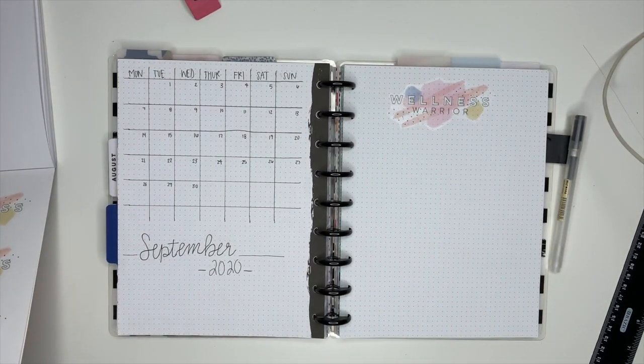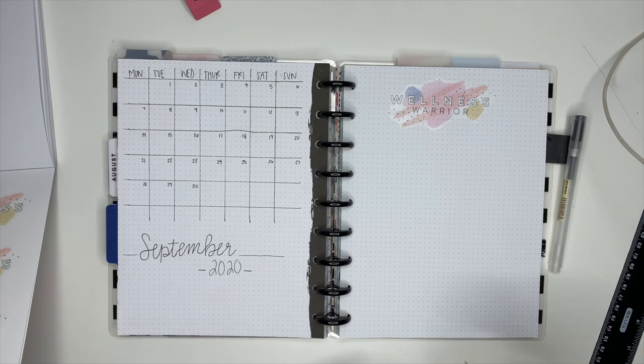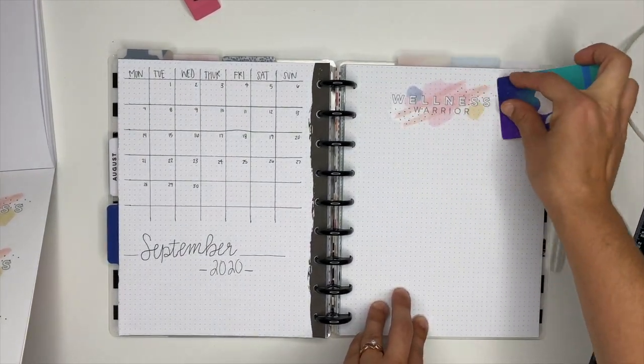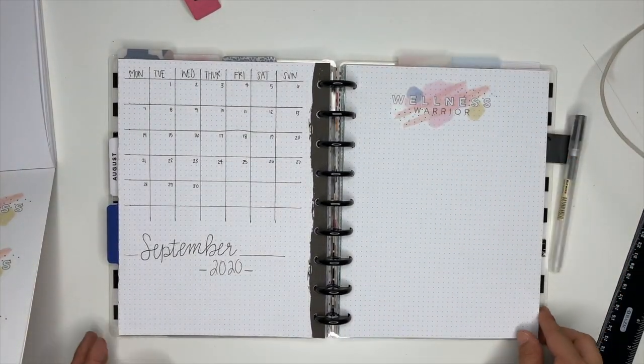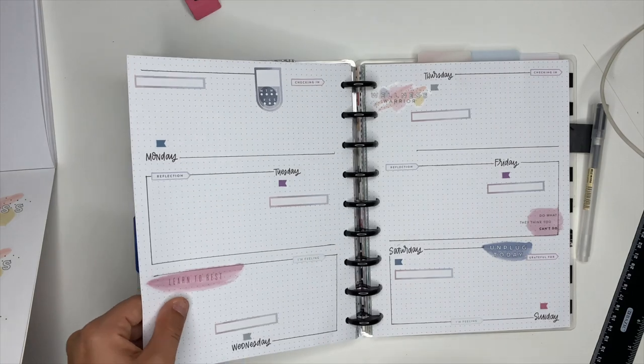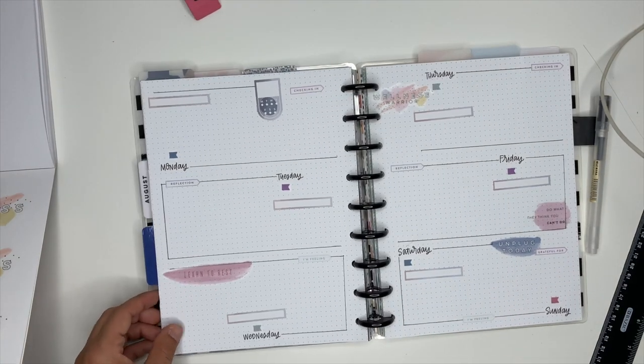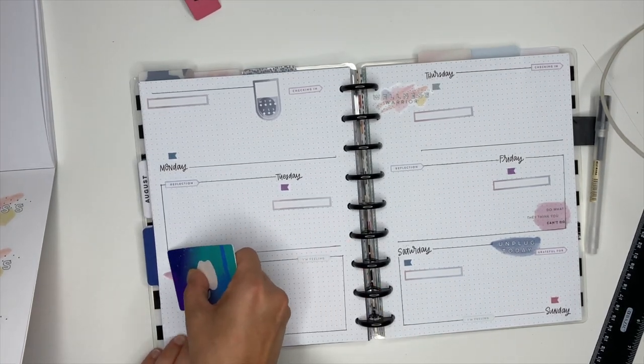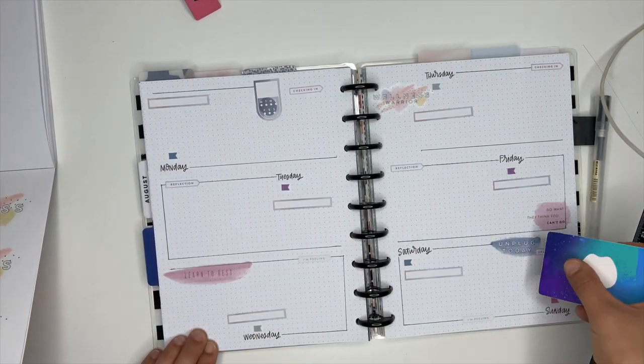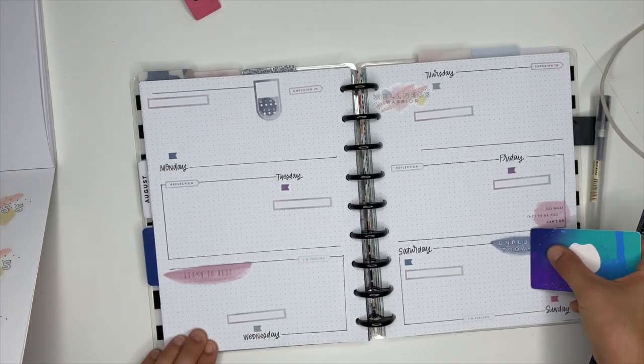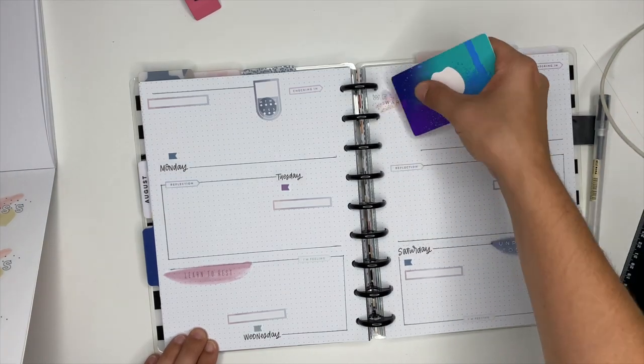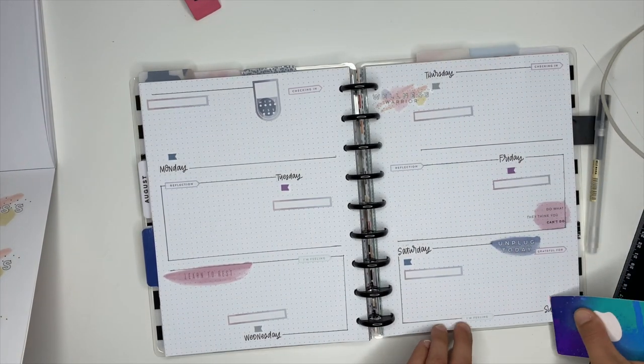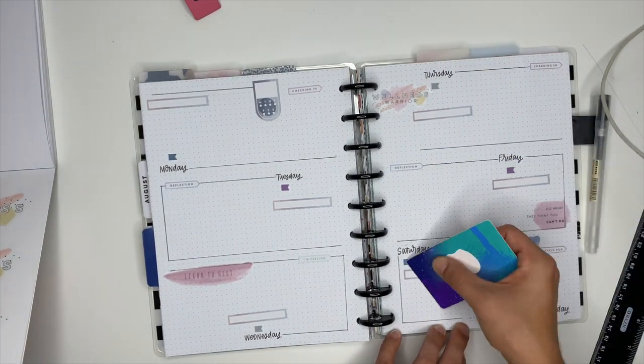So now I'm going to take an old gift card that I have, and I just like to go over top of these clear stickers. This is a personal preference. You do not have to do this, but I just like to go over top of them. It gets those little bubbles out. They're not actual bubbles, but I don't know, it just smooths everything out.